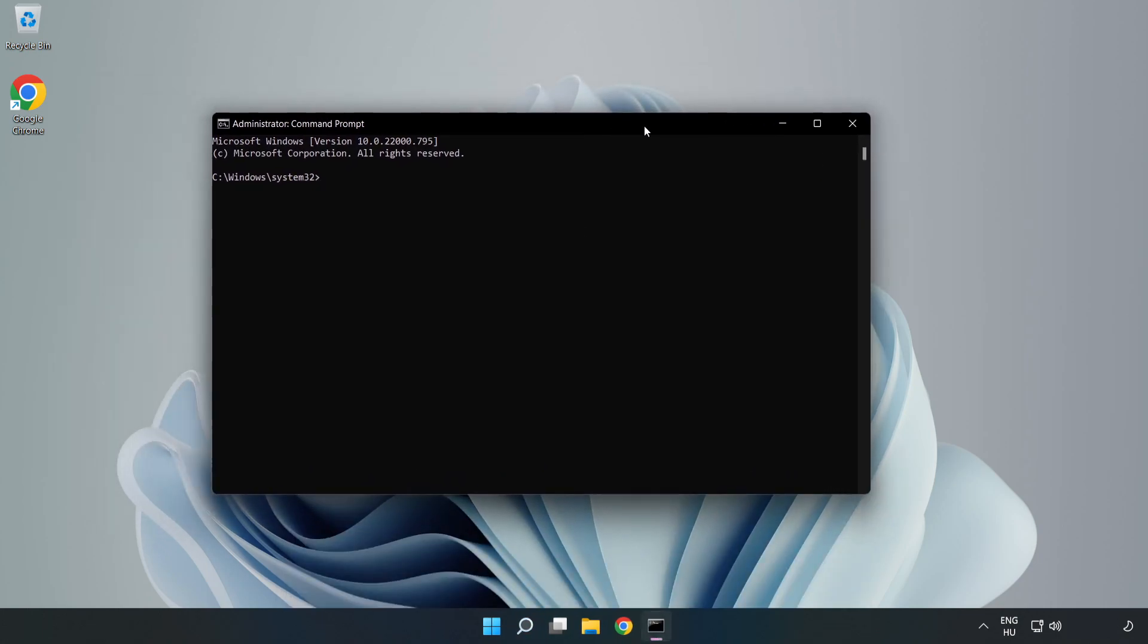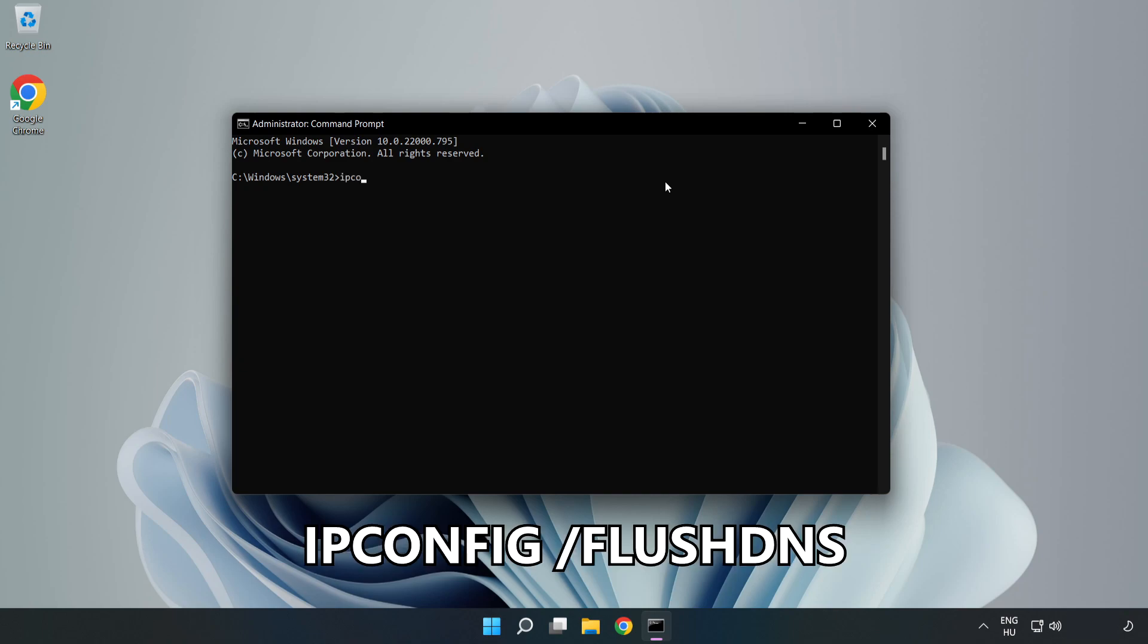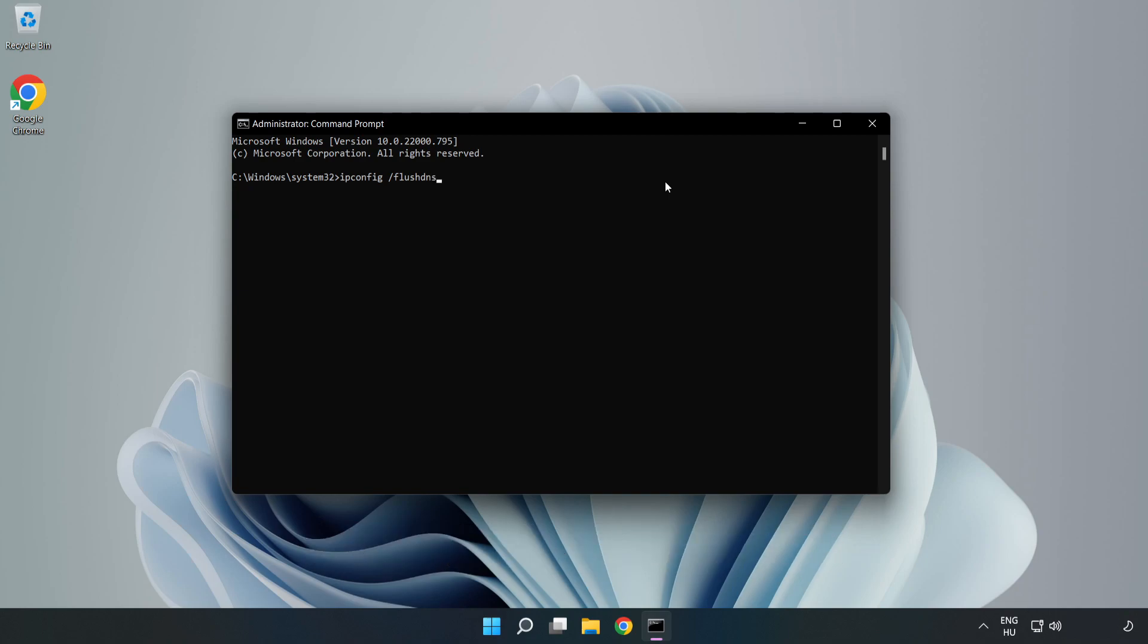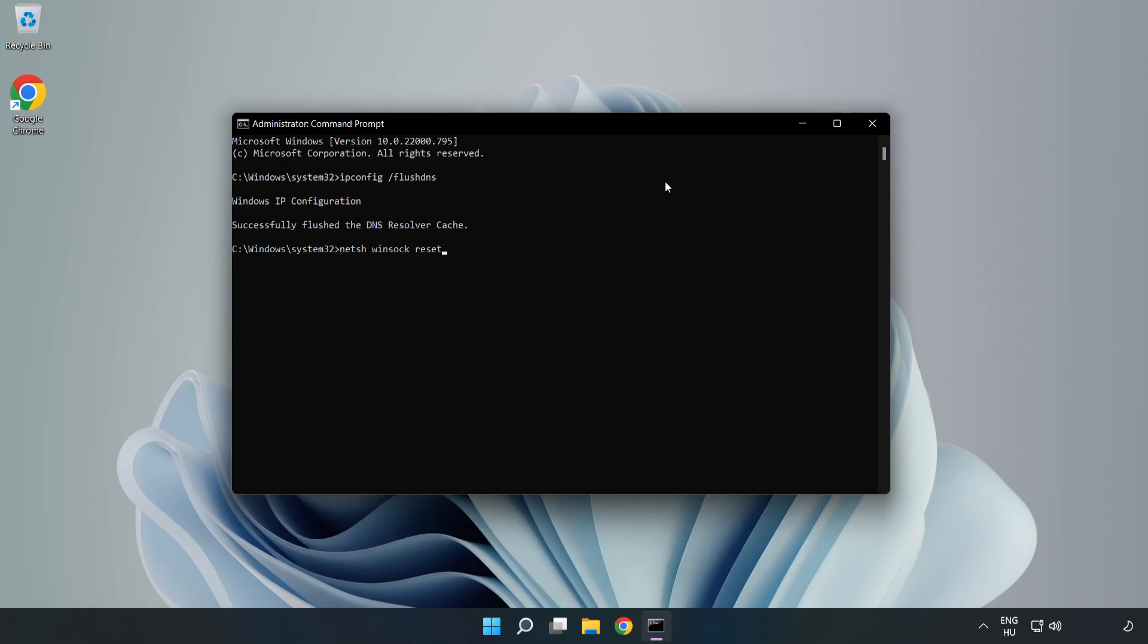Type the following commands one by one: ipconfig /flushdns, netsh winsock reset, then type exit.